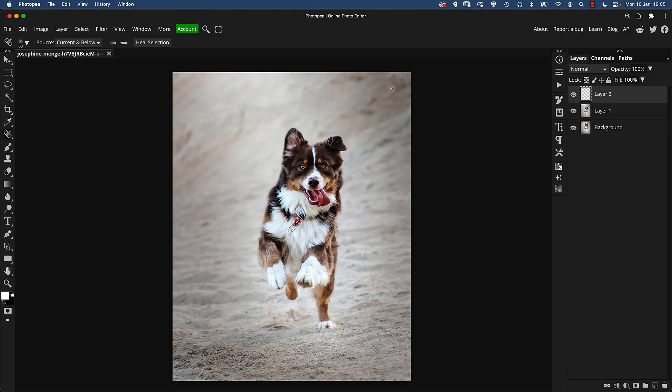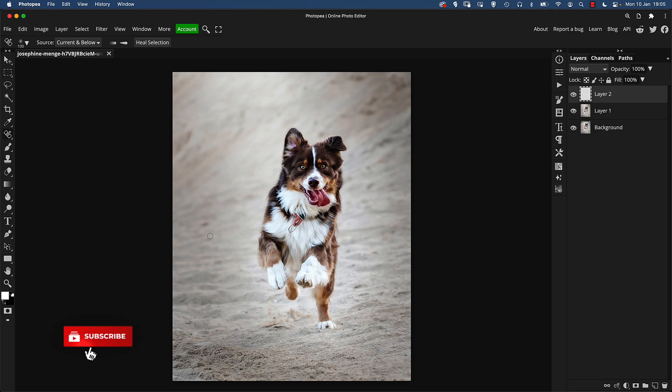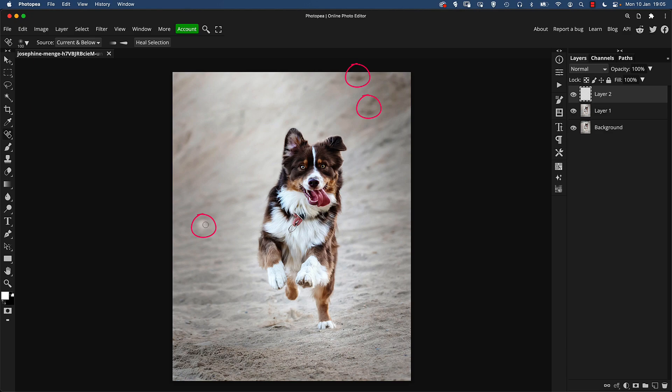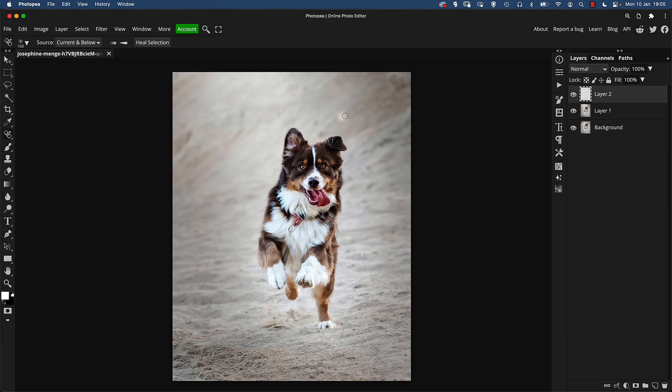Just make the brush a bit bigger, I'm going to right click and change the hardness down to zero just so we've got a soft brush. All I'm going to do here is any of the dark spots that are dotted around the sand that might distract your eye from looking at the dog, I'm just going to click over them and the spot healing brush tool will automatically try and remove that item.